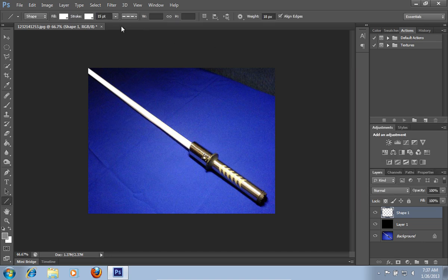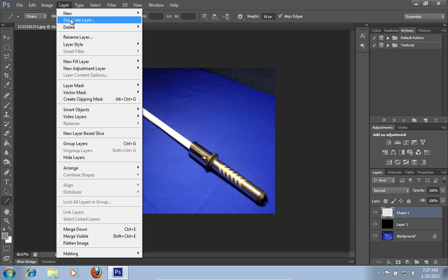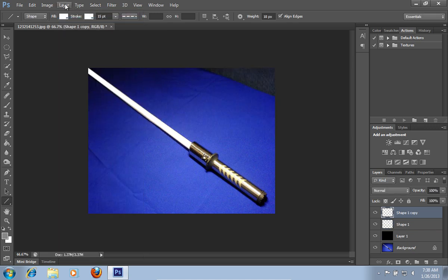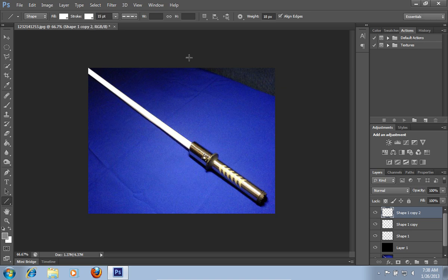Go to the layer menu and select the duplicate layer option. Repeat this action three more times.